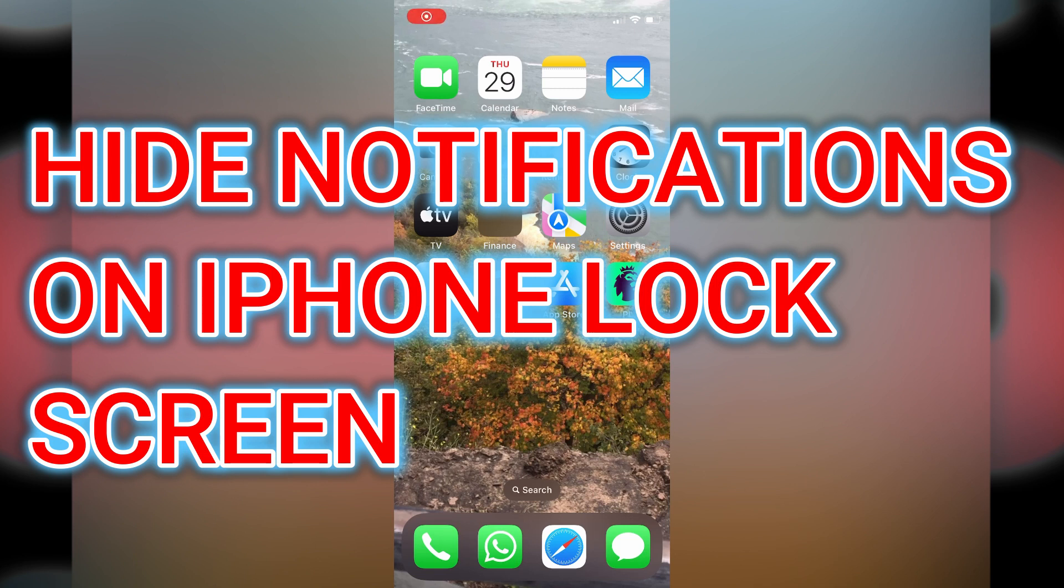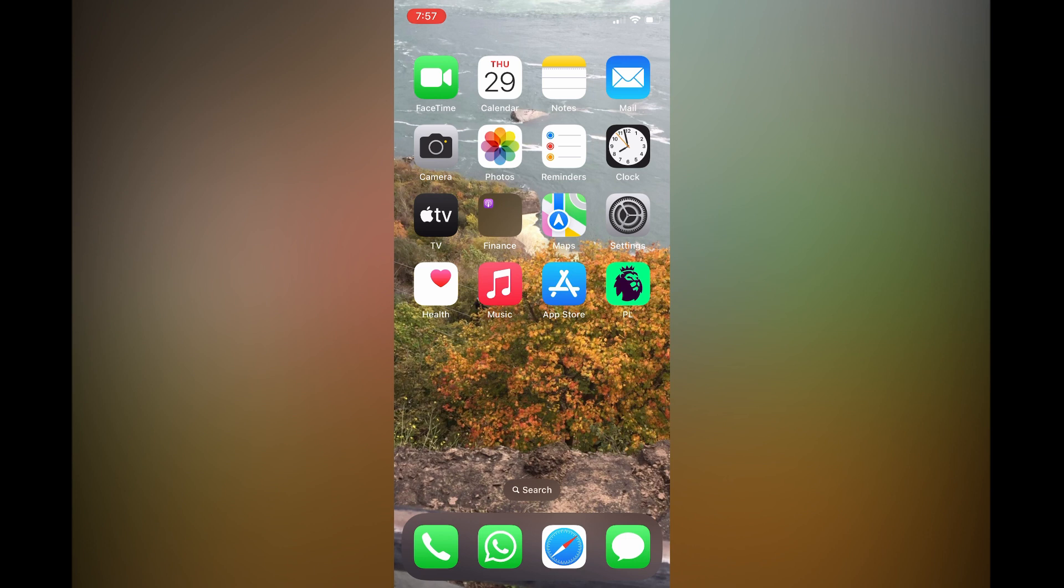Hello, in this video I will be showing you how to hide notifications on iPhone lock screen.